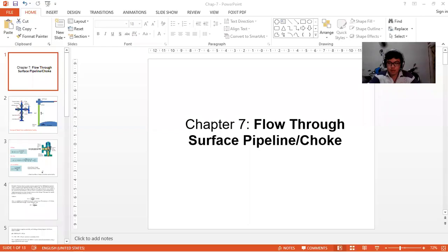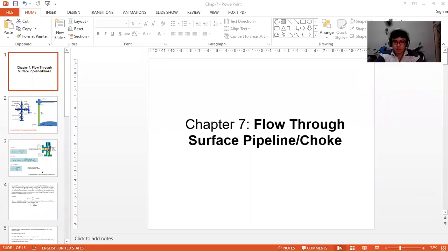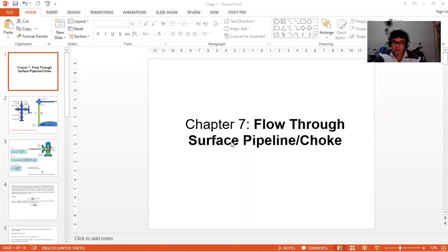Hi everyone. In the previous video you learned how to generate the VLP. Now in this chapter you will see the surface choke equation and how it will affect the flow rate.